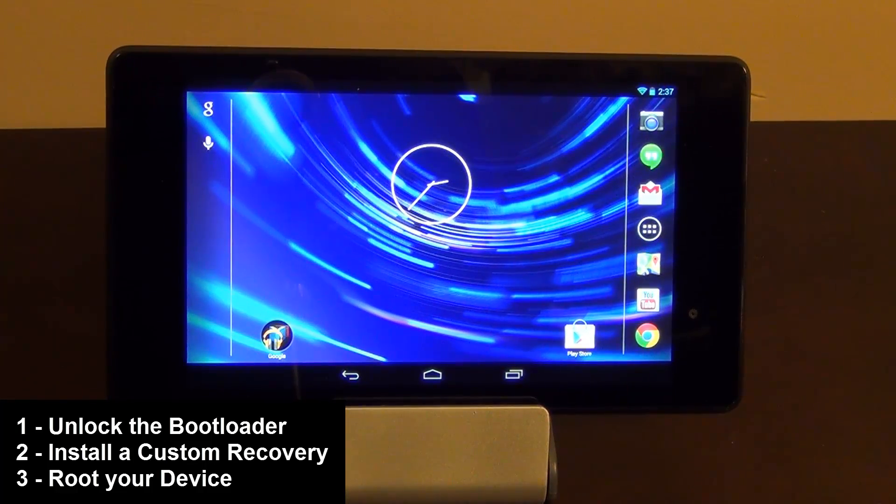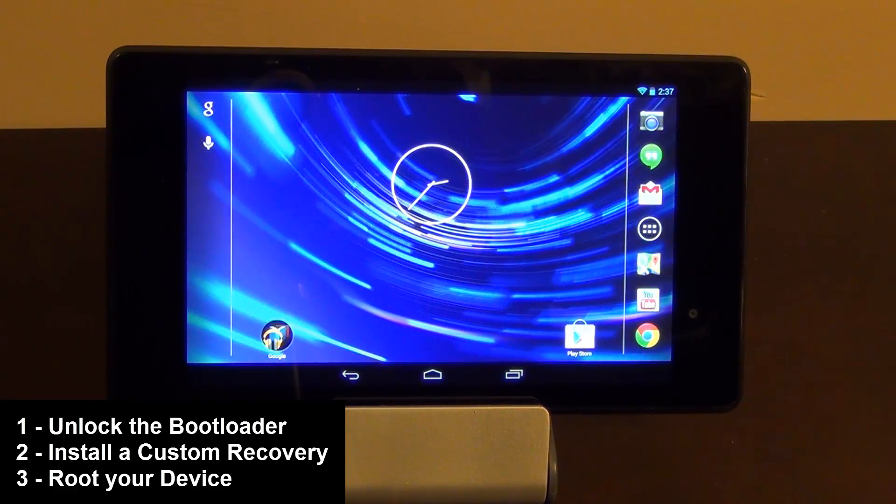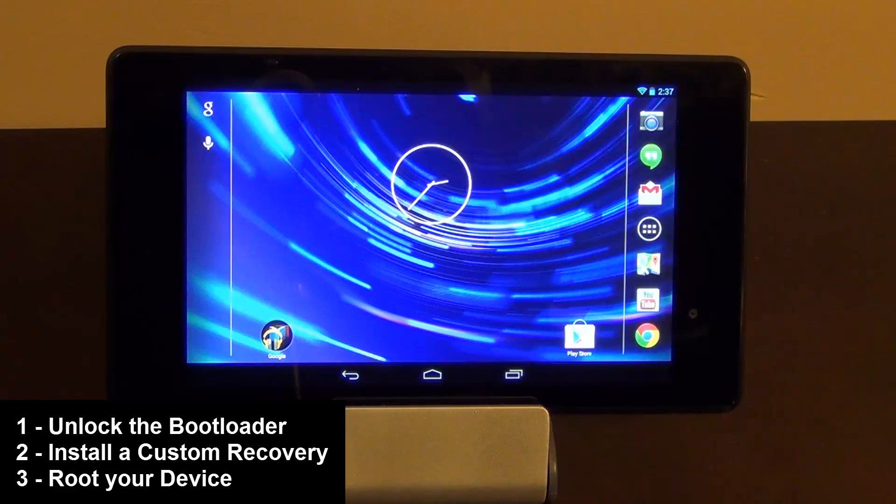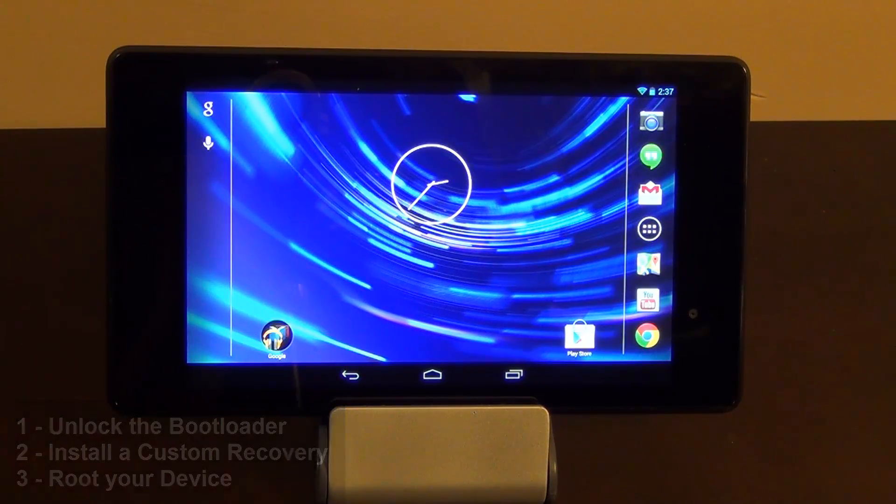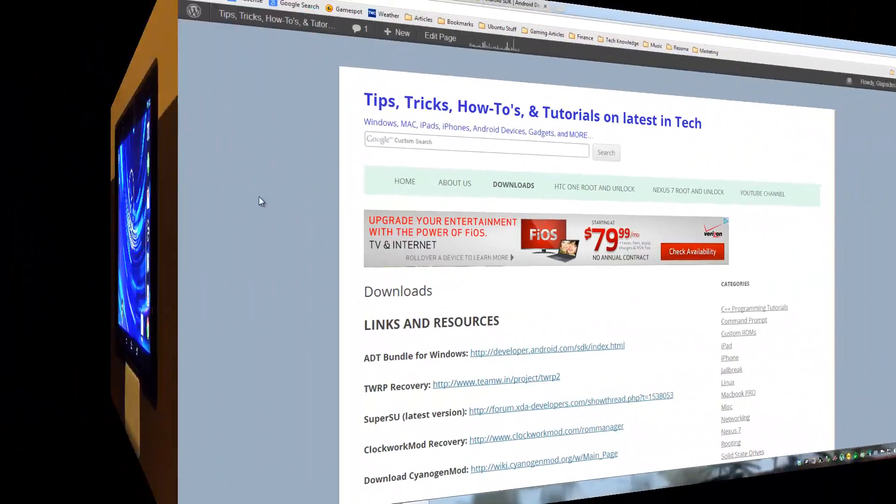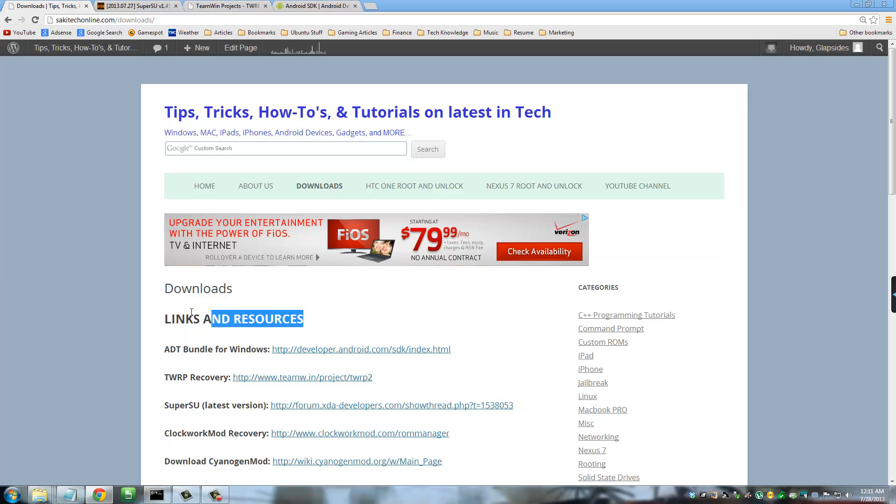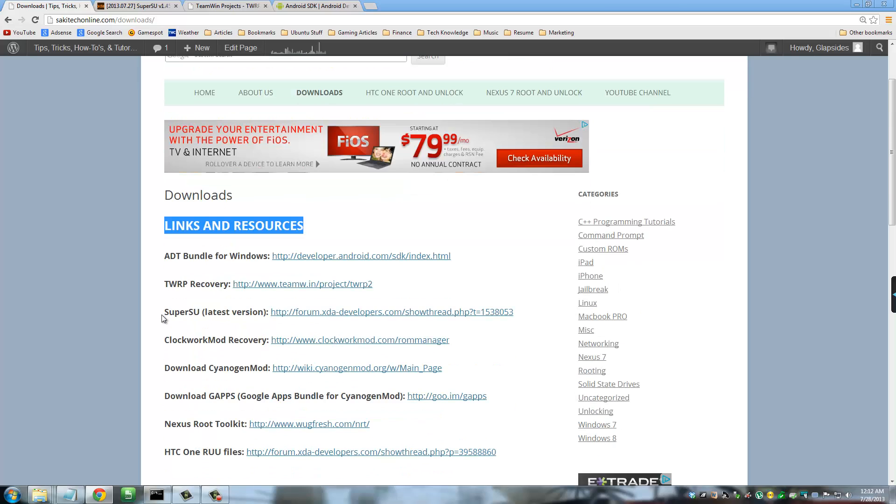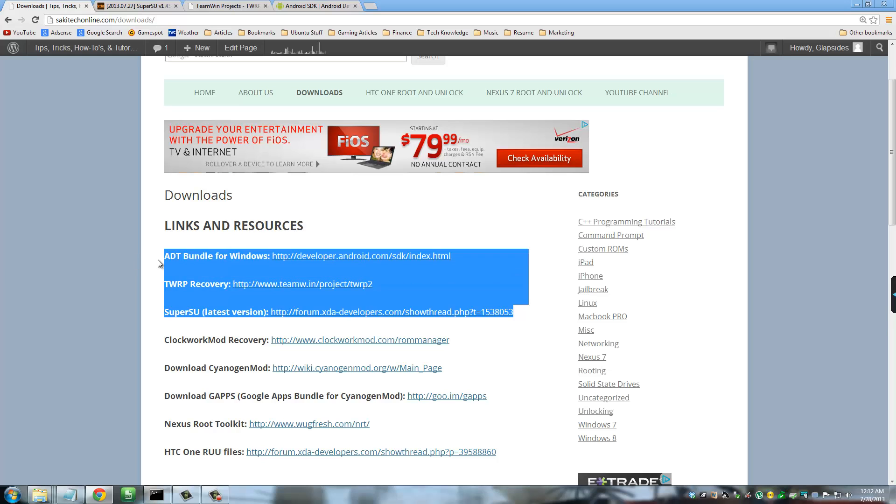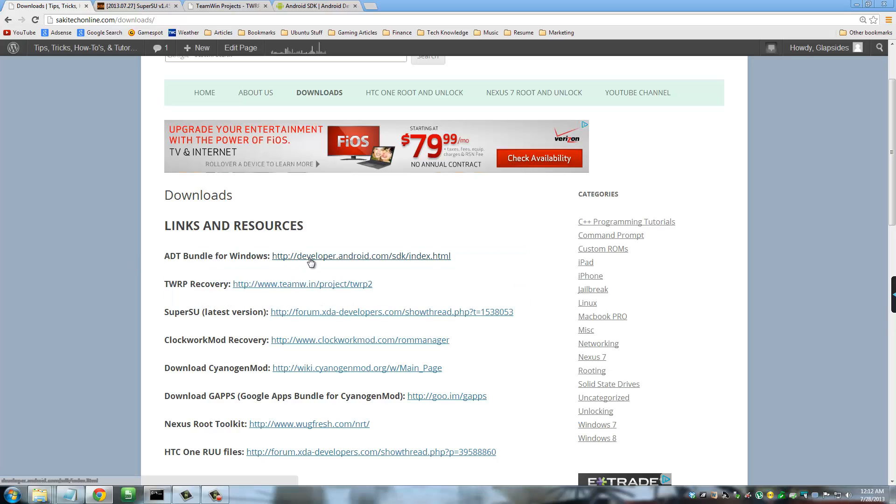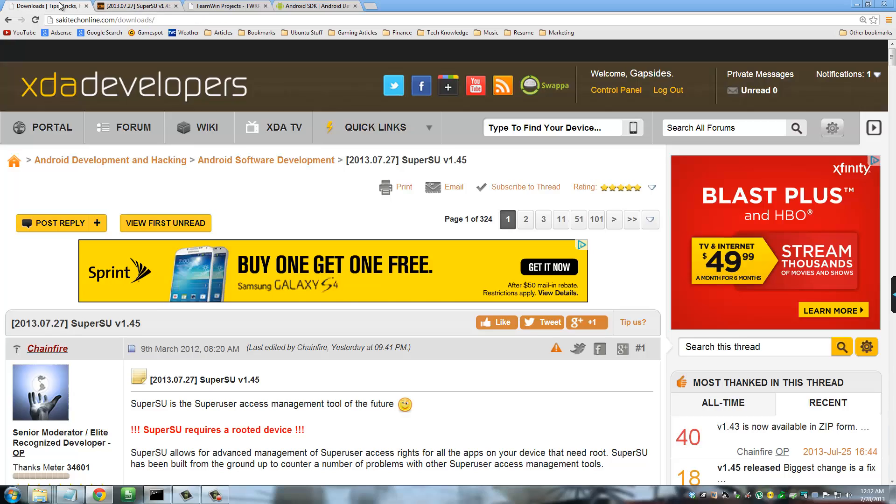So let's first grab all the tools we need. I have all the required links bundled at my website. So head on over to SakiTechOnline.com. At SakiTechOnline.com, go to Downloads and under Links and Resources, you'll see all the three files right on the top. One, two, three.